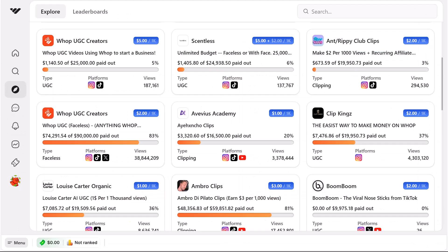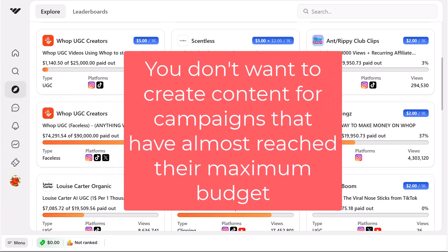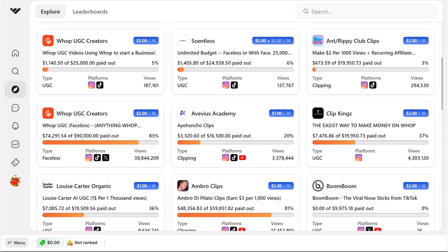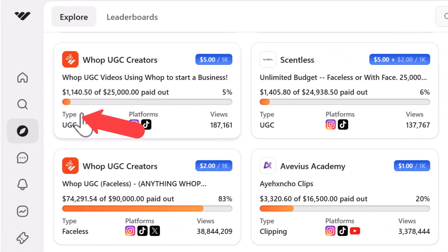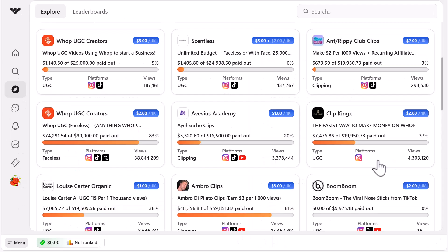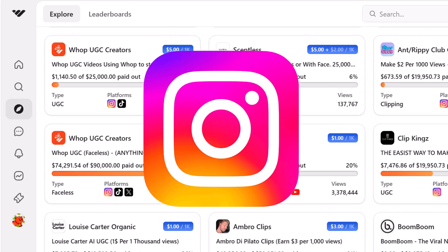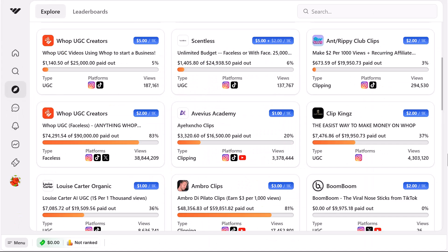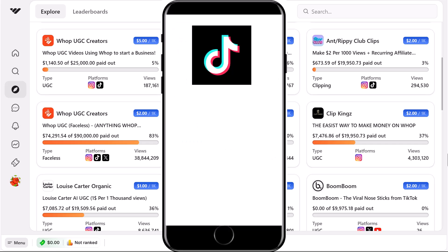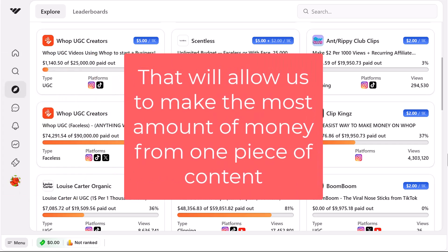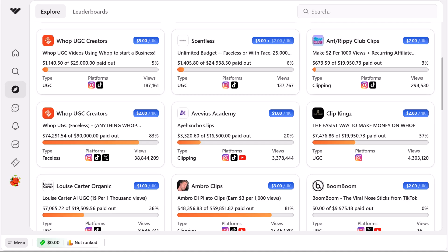Make sure there is enough budget left — that's important because you don't want to create content for campaigns that have almost reached their maximum budget, as you won't get paid once it maxes out. Also look at platforms, which shows us what platforms we can post to. A good tip is to look for ones that accept TikTok, Instagram, and YouTube, because you can create one video and post it as a TikTok, an Instagram Reel, and a YouTube Short — making the most money from one piece of content.